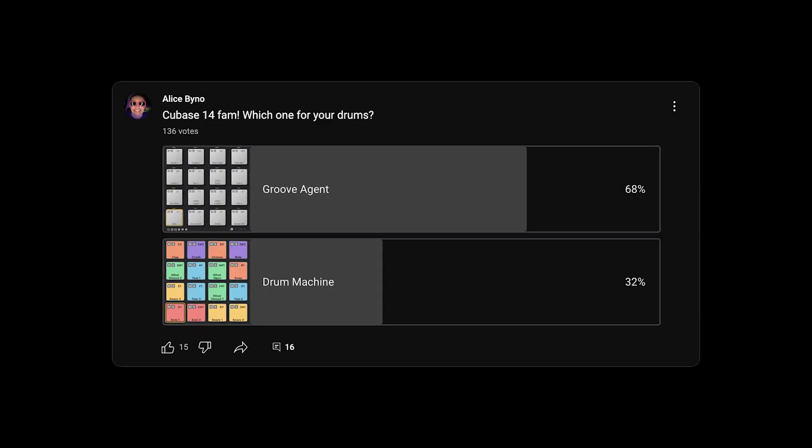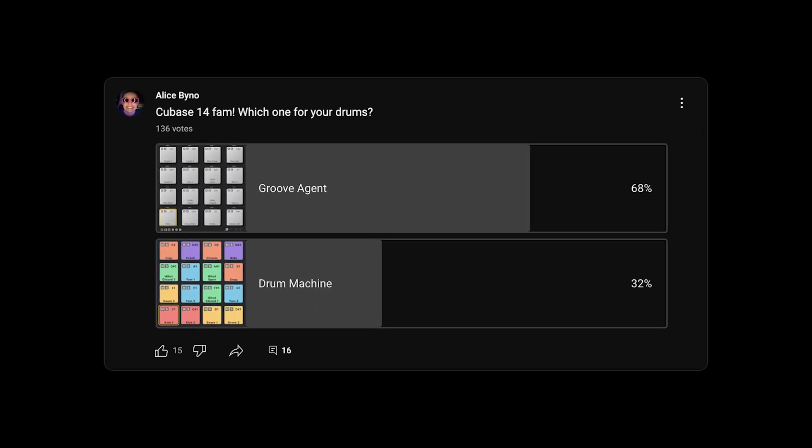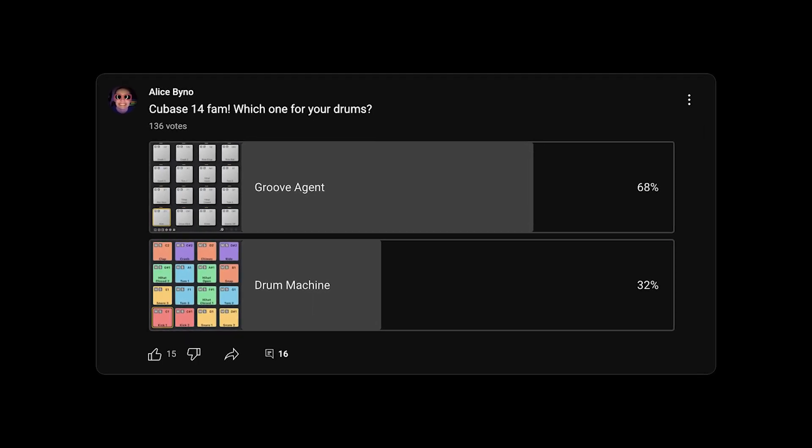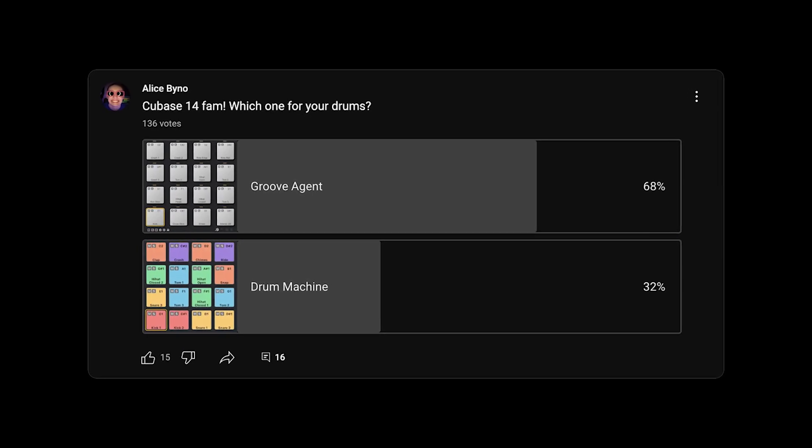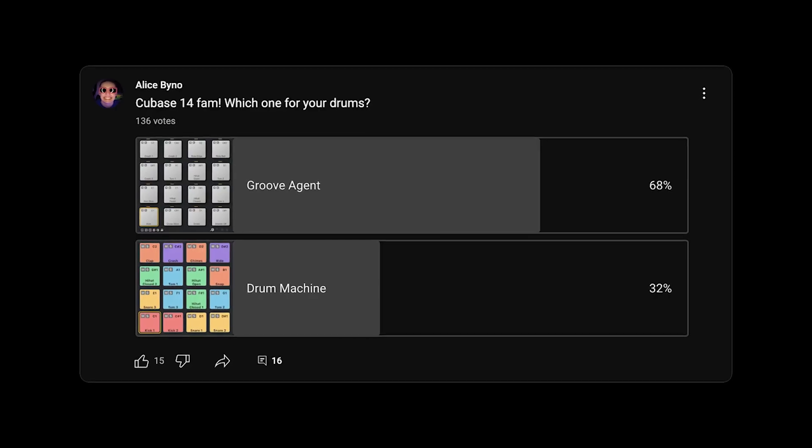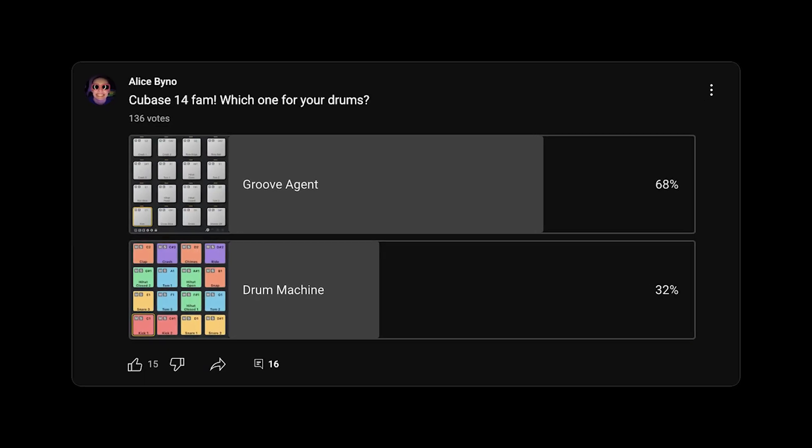I did a poll asking Cubase users if they prefer Groove Agent or the new drum machine to program drums. About 70% said Groove Agent, but to my surprise, a bunch of people commented, neither. I use the sampler track. And that got me thinking.